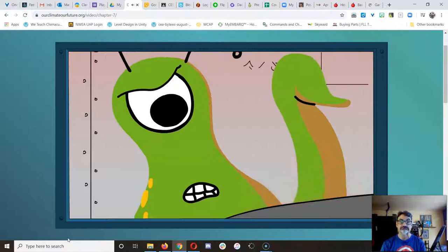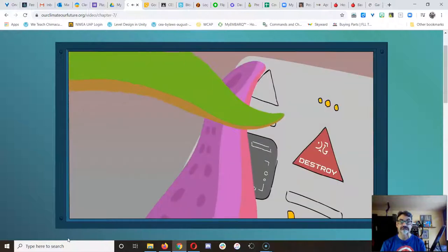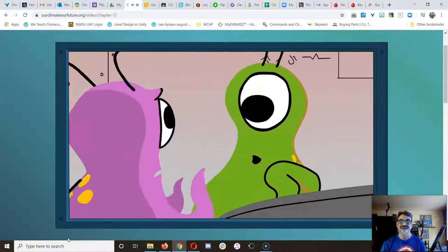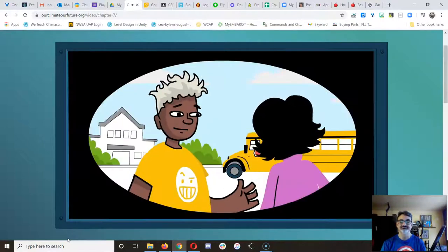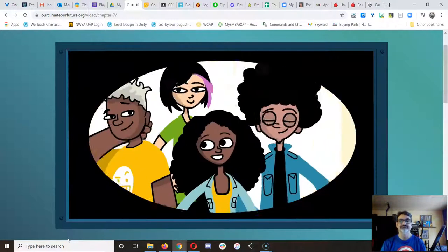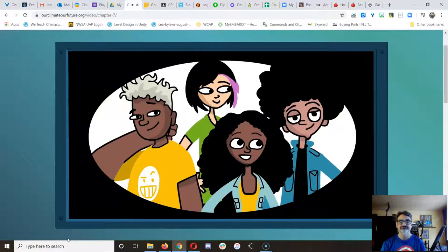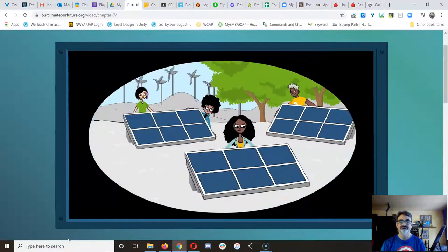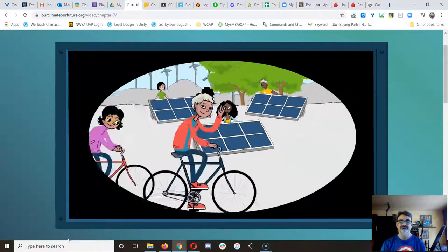But just when it seems like all is lost, some of these humans who have the most at stake start talking to each other. They start standing up for their futures. They find their voices. And they change everything.